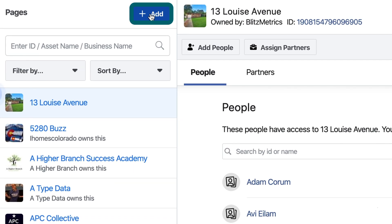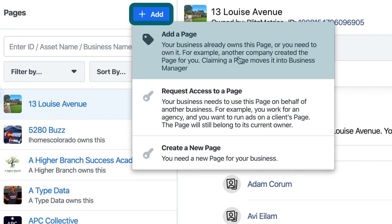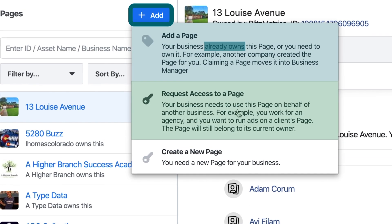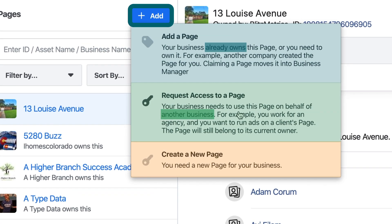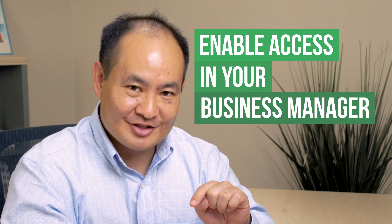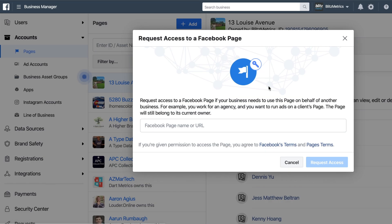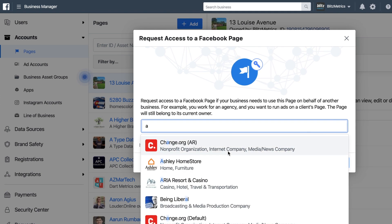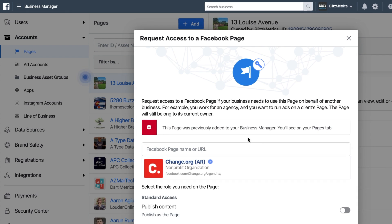Let me walk you through how you set up these different assets and then invite people to get access. Starting with pages: click on the blue button for 'Add' and you can either add a page you already own or request access to a page someone else controls. Warning — when people add their pages, the number one thing we hear is 'it disappeared and I lost access.' You still have access; you just have to enable it from your Business Manager. If I want to request access to someone else's page, I can put it in here and request the level of access I want, which creates a prompt for an admin to approve or deny.